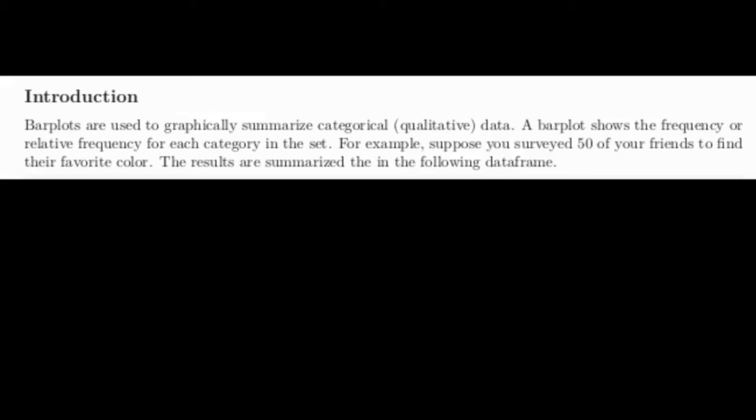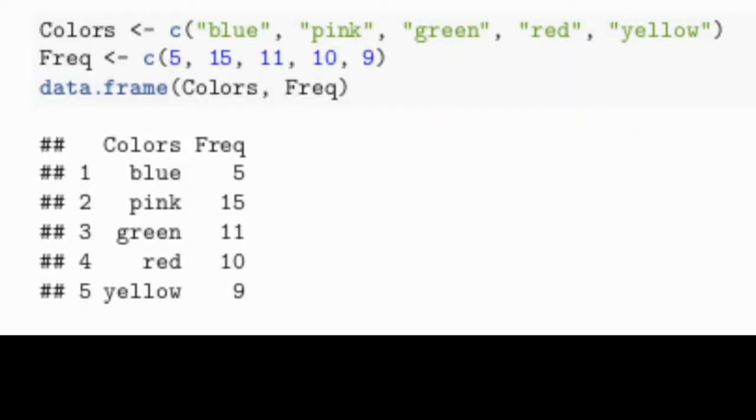Bar plots are used to summarize data about categorical variables. Suppose we did a survey of 50 friends to identify what their favorite colors were. That data could easily be put into a frequency table in the following way.